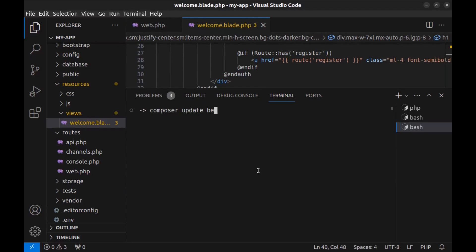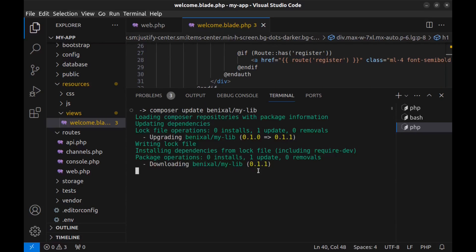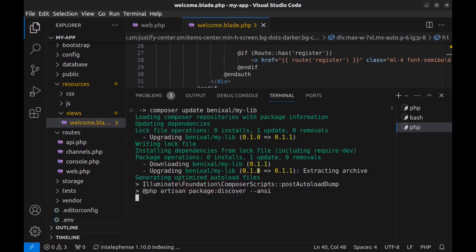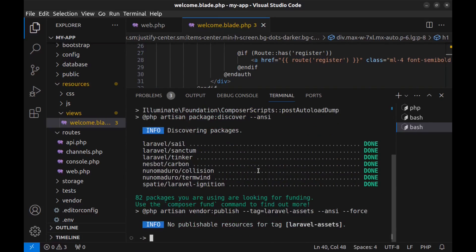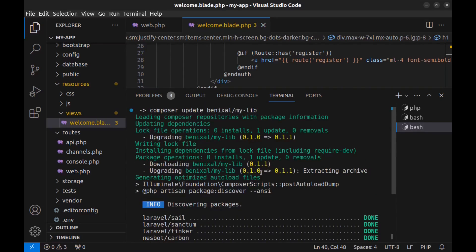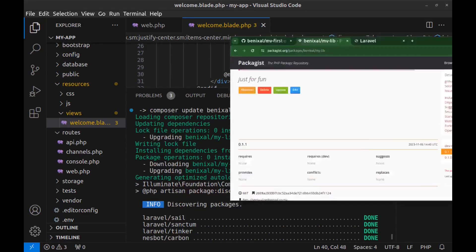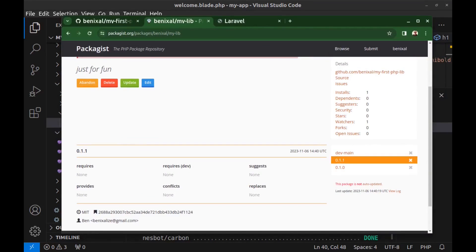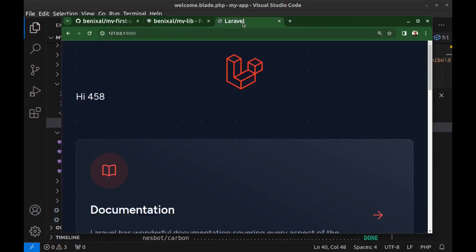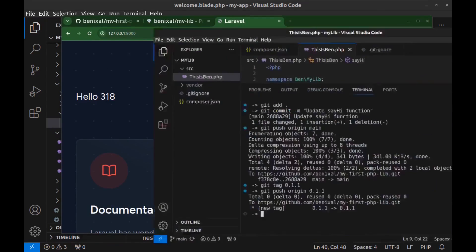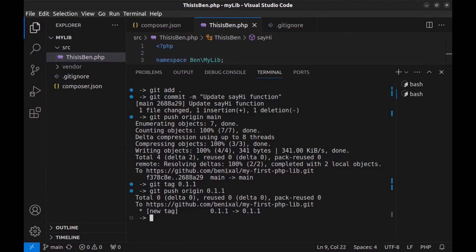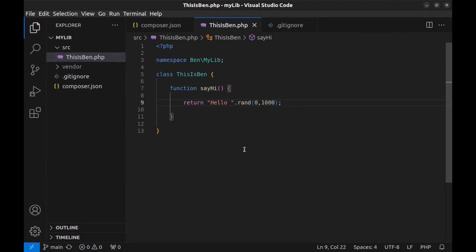Go back to the Laravel project and here we can update the library. Just run composer update and the package name benixel slash my-lib. Now you can see that it's updated from this version to this. Refresh the page and you can see that it's updated. The link to the source code of this library is in the caption.